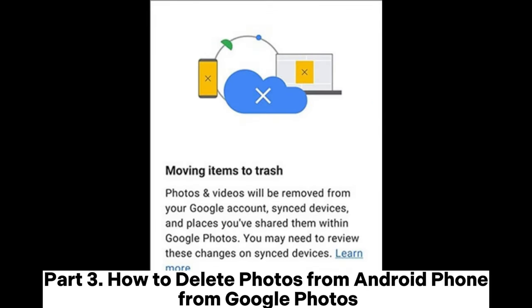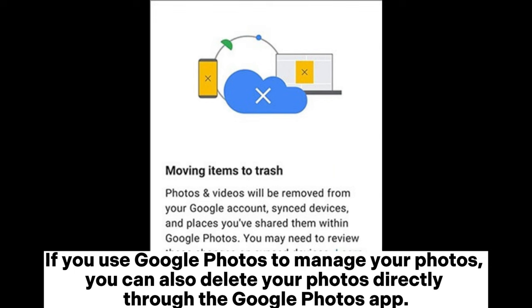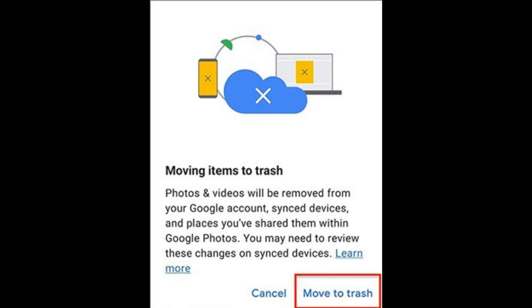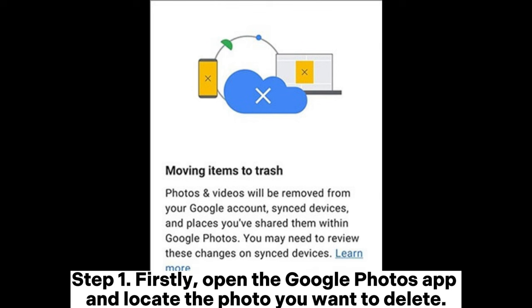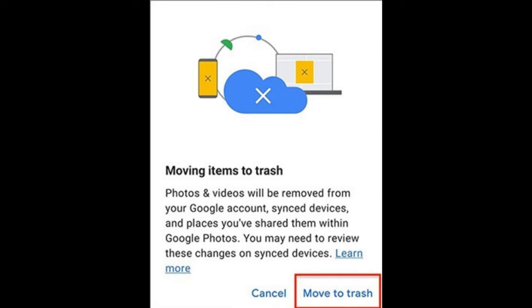Part 3: How to delete photos from an Android phone using Google Photos. If you use Google Photos to manage your photos, you can also delete your photos directly through the Google Photos app. Step 1: Firstly, open the Google Photos app and locate the photo you want to delete.